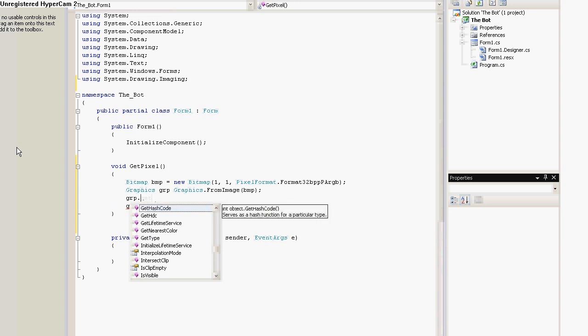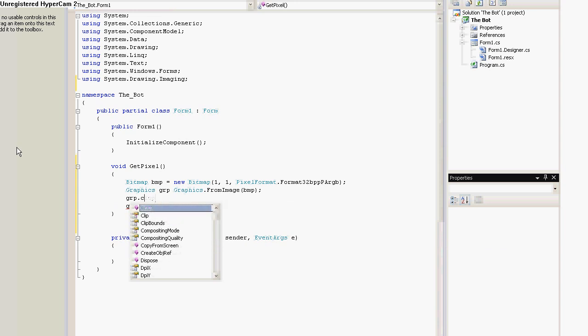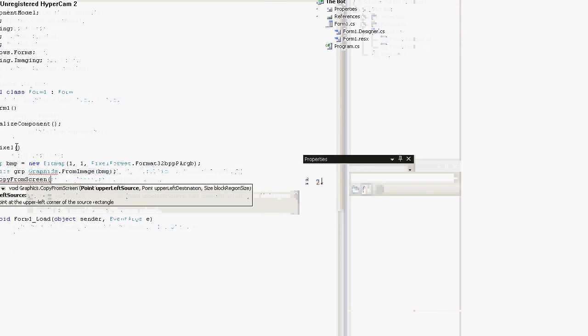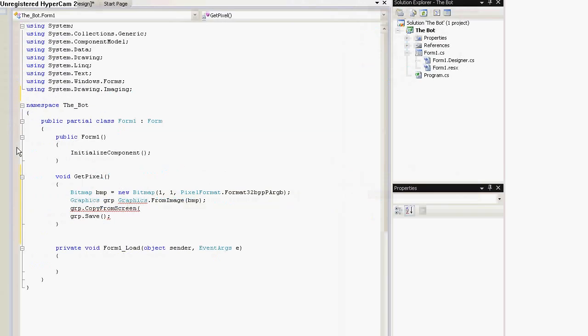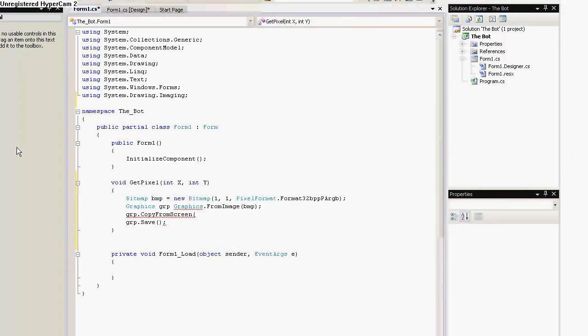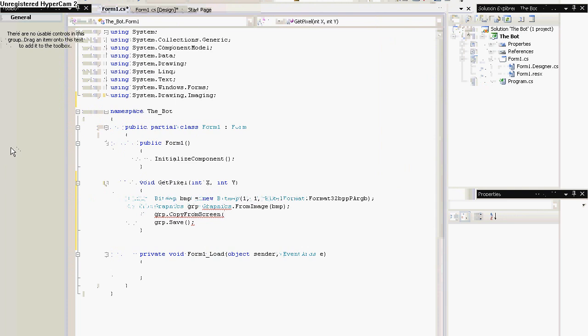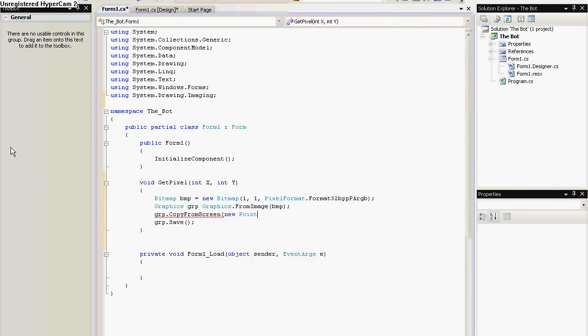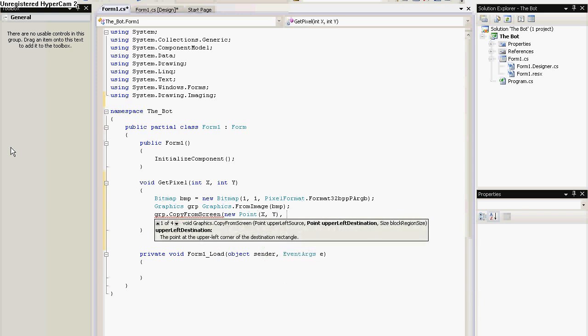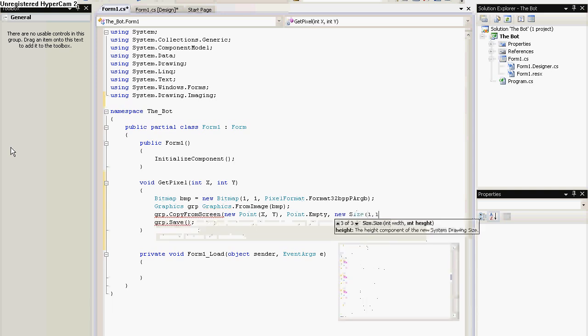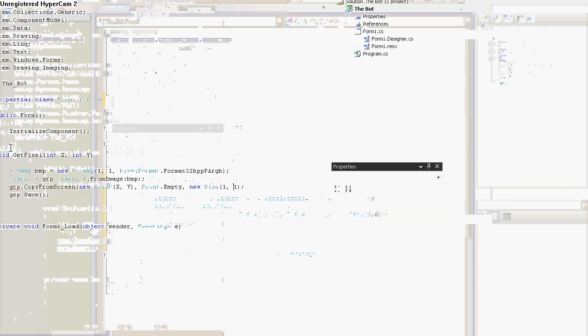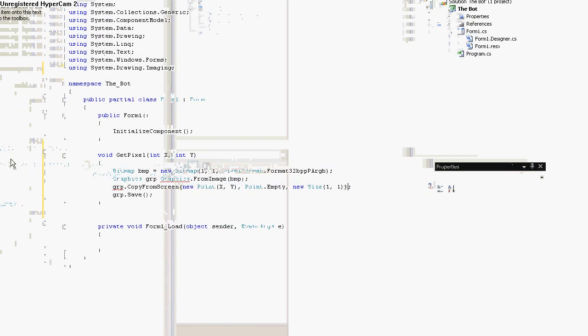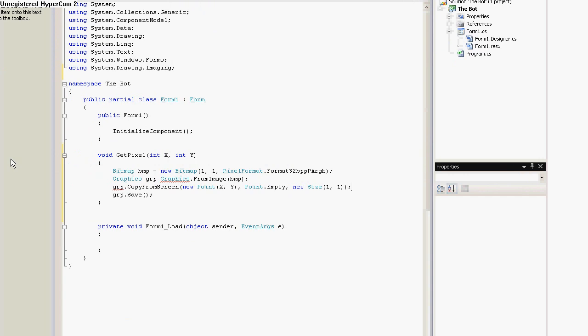So, now we use grp copy from screen. This requires x and y. So, we make a new point x, y and point.empty. This basically returns 0, 0 point. And we need to make a new size 1, 1. It basically copies one pixel of the screen. Sorry for the camera following, it's a bit weird.